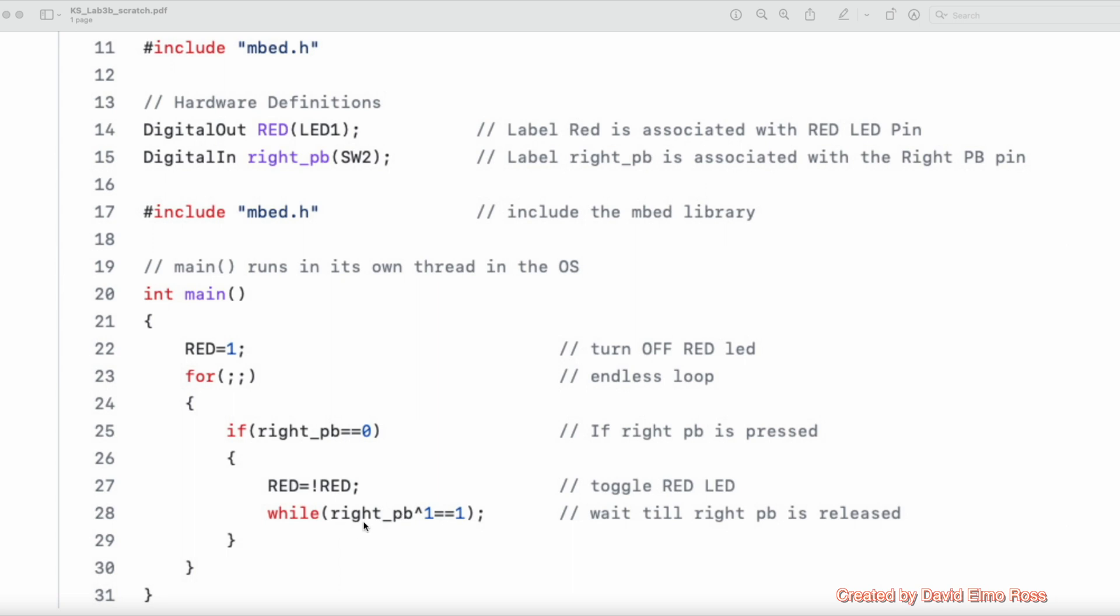But as soon as you release the push button in 100,000 microseconds, what's going to happen is this is now going to be a 1. A 1 exclusive or with 1 is no longer 1, it's going to give you a logic value here of 0. So this becomes like while(0) and it drops out. So only when you release the push button is it going to go back into the for loop.